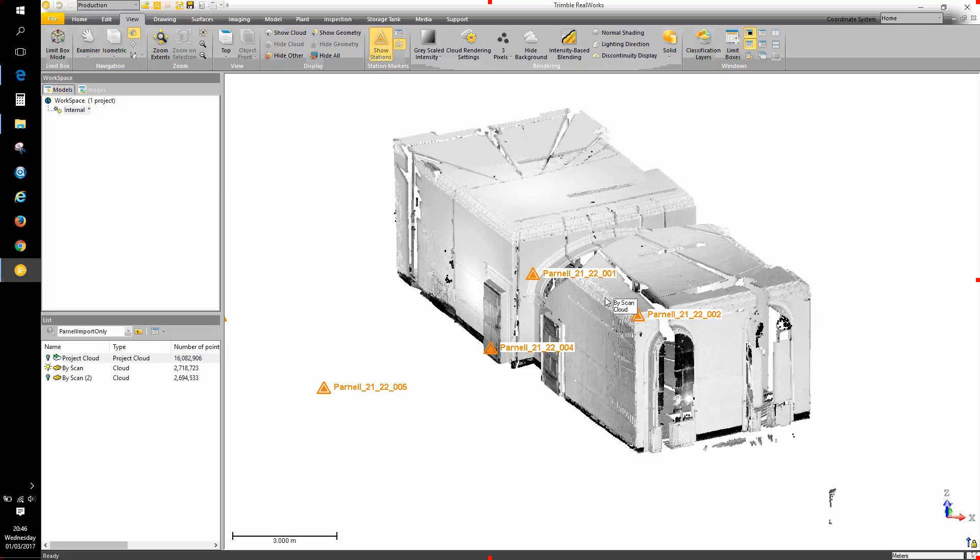After editing if I should want to merge the cloud or clouds back into the project point cloud or to a new cloud that can easily be done just by using the merge clouds function. And that is a short summary of how to use the sampling tool to isolate scan data from one or more scan stations from the project point cloud.